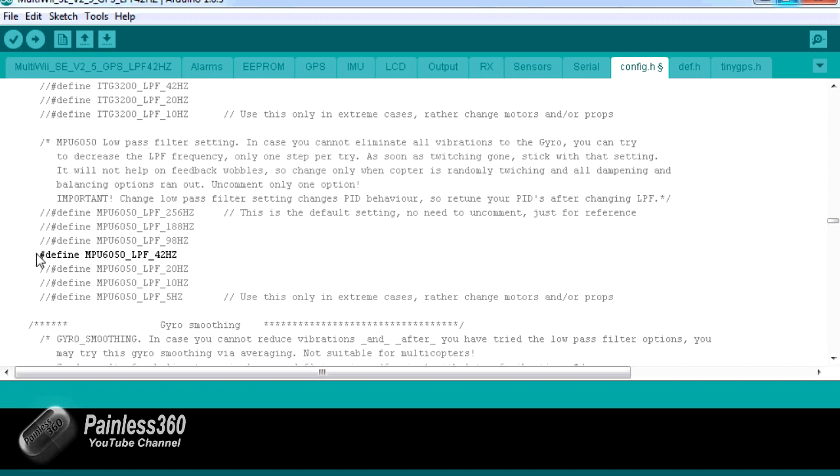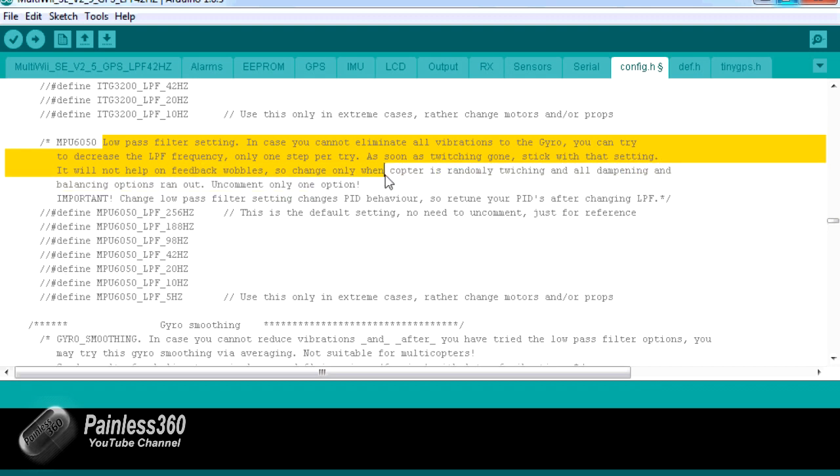So on this one as you can see I actually got down to 42 before I got rid of all the problems. And as it says at the top, the low pass filter setting is used if you can't eliminate all of the vibration on the model.